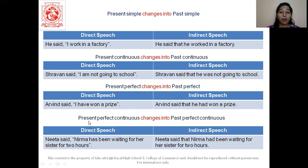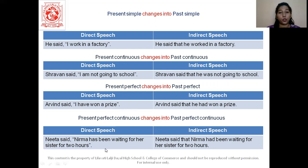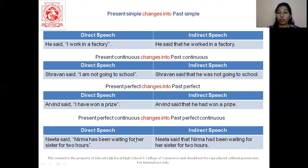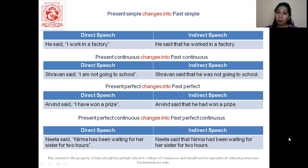Then present perfect continuous changes to past perfect continuous. 'Neeta said Nirma has been waiting for her sisters for two hours' becomes 'Neeta said that Nirma had been waiting for her sisters for two hours.' For this, students, you will have to remember the structure of your tenses properly. So that was about all our present tenses getting converted to past tenses.